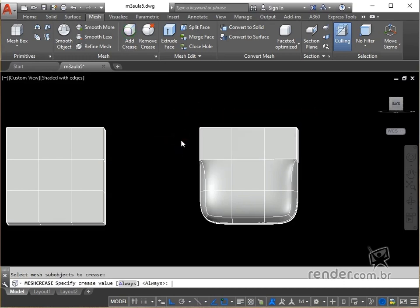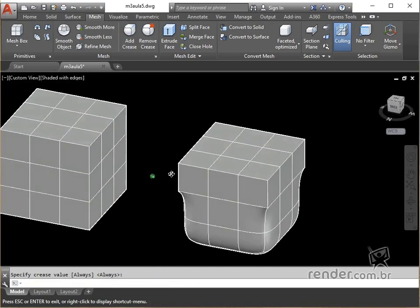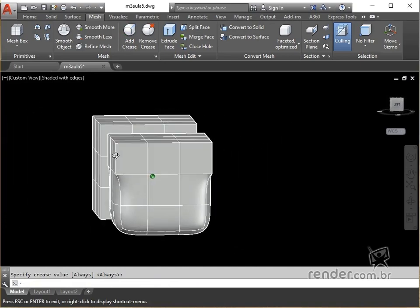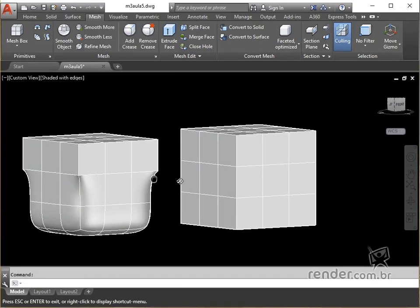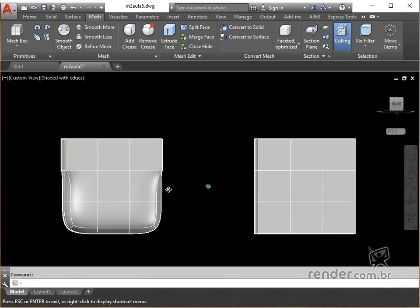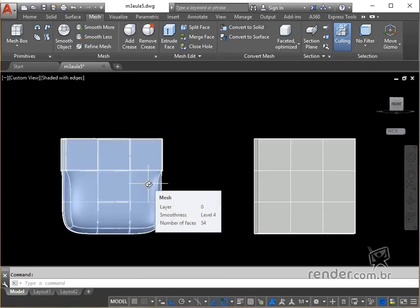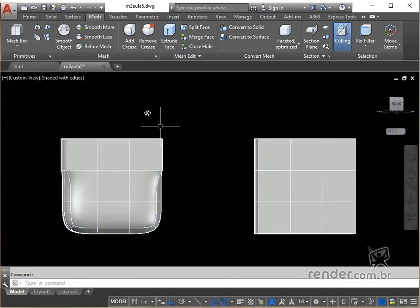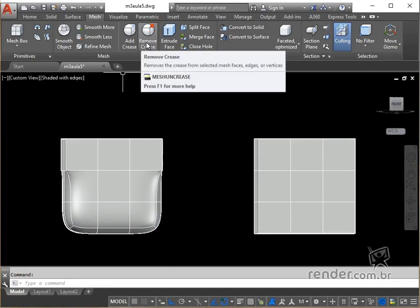See, now we have the smoothing of part of the model removed correctly, allowing new possibilities for organic modeling. We can also undo this action with the command mesh increase.